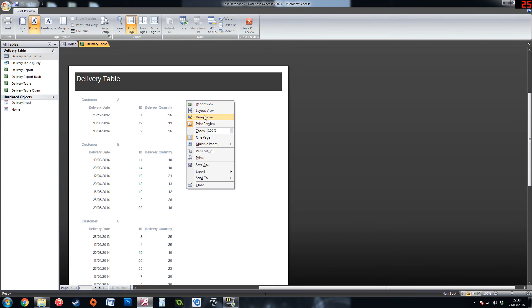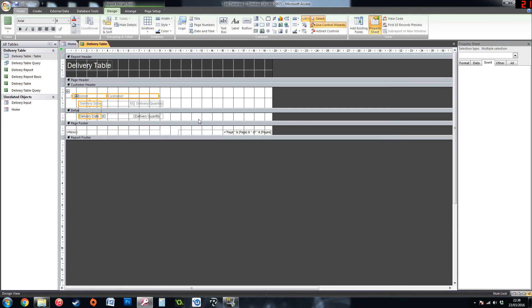And again you can still go into the design view and change everything round. Put stuff in it, put pictures in, put different text boxes, variables. Whatever you want to show on each record.